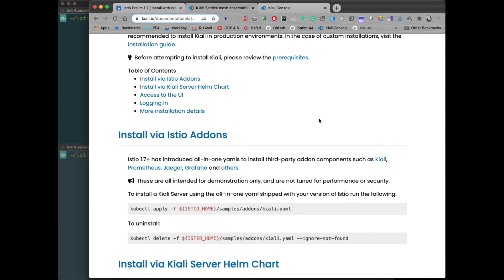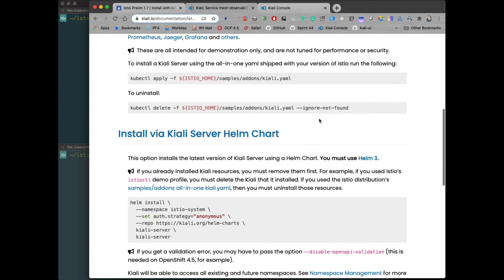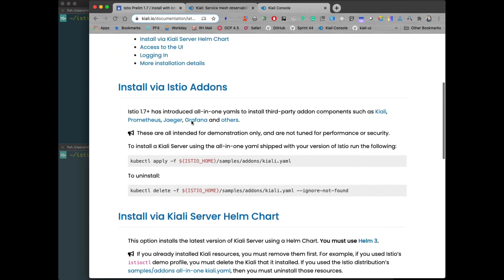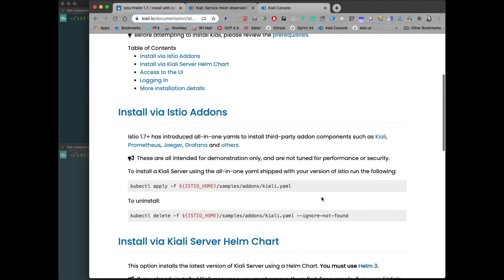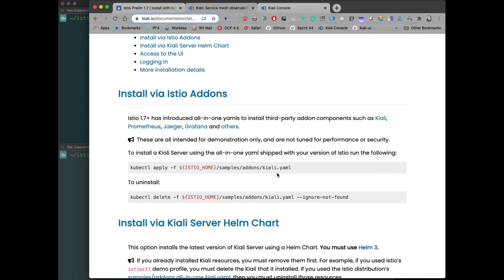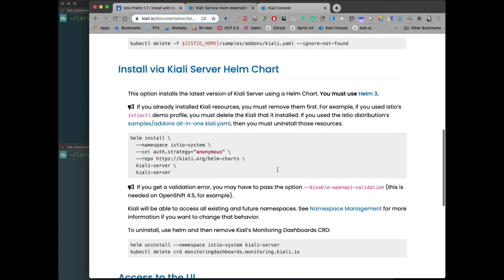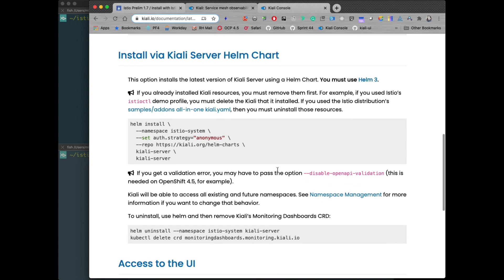However, I'm going to show the server Helm chart in this particular case. This is nice, you're going to get a later version of Kiali, the last release, not necessarily the release that is shipped with the all-in-one Istio. A little more up-to-date, and in fact, there's even settings on here that you can set to pull from master if you want to check out the latest Kiali. Let's go ahead and do this.